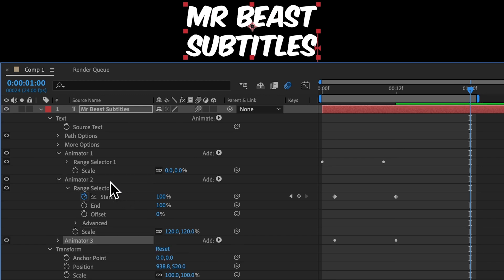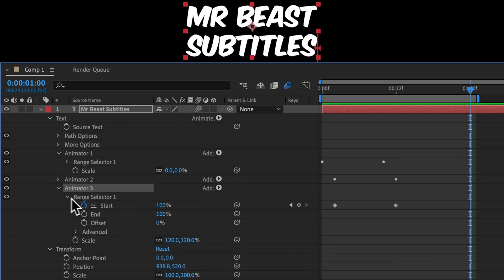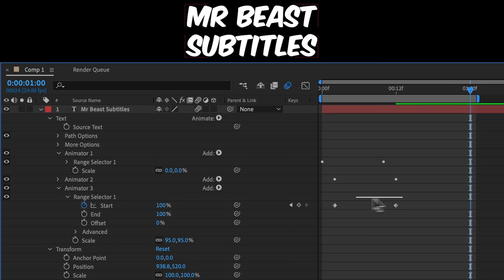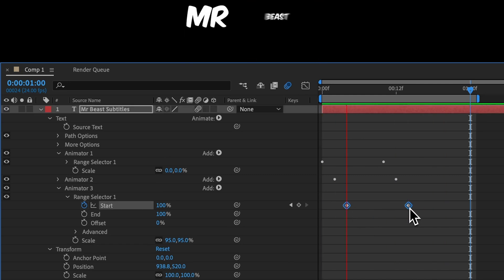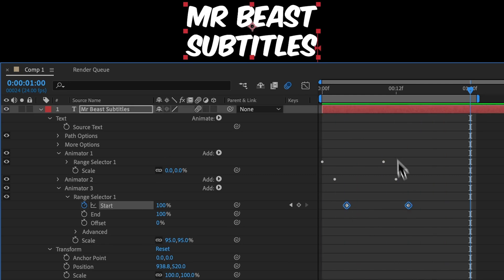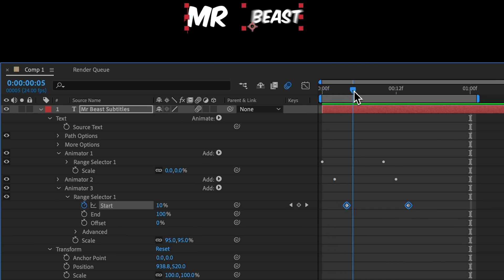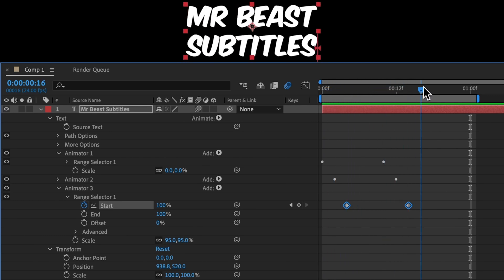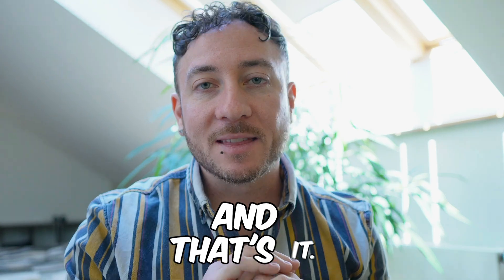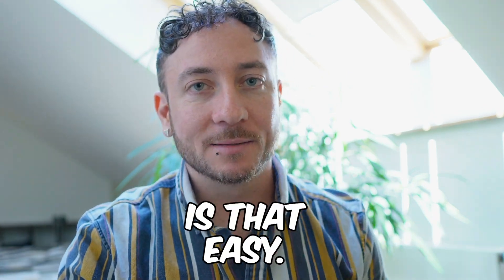We can duplicate the animator again. And this time, instead of going above 100%, we'll go below 100%. This one will be subtle. So let's do 95%. Delay it by another two frames. And now we have a second bounce. So it bounces up and overshoots, bounces down, and then settles. And that's it. Per word bounce animation is that easy.